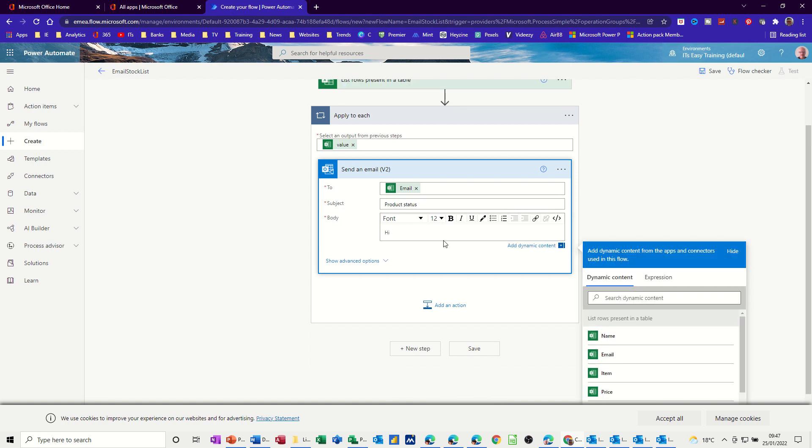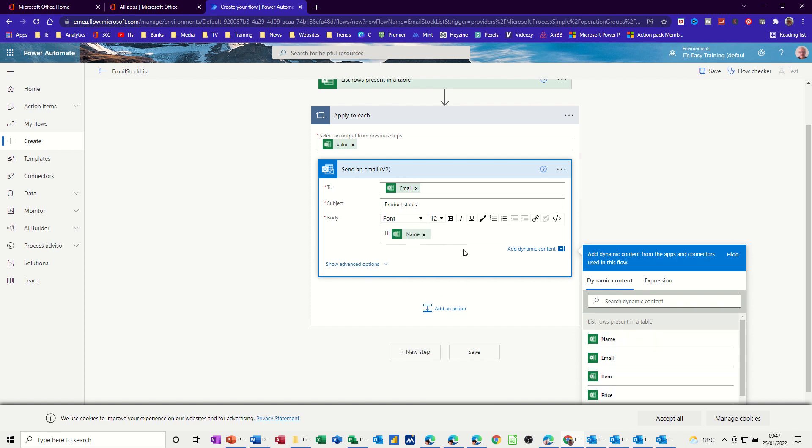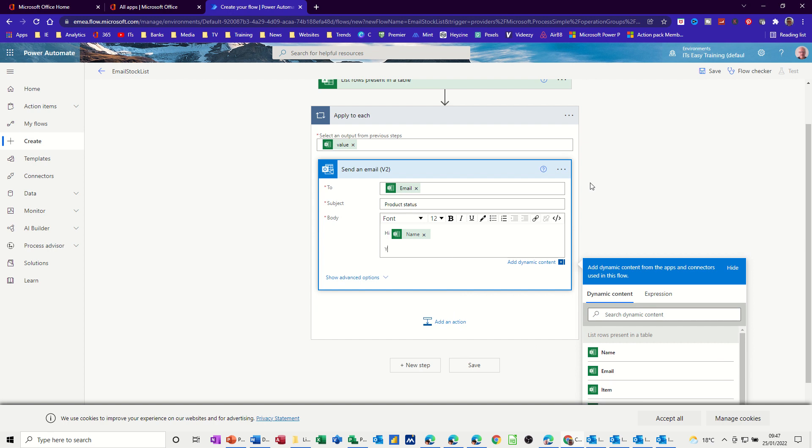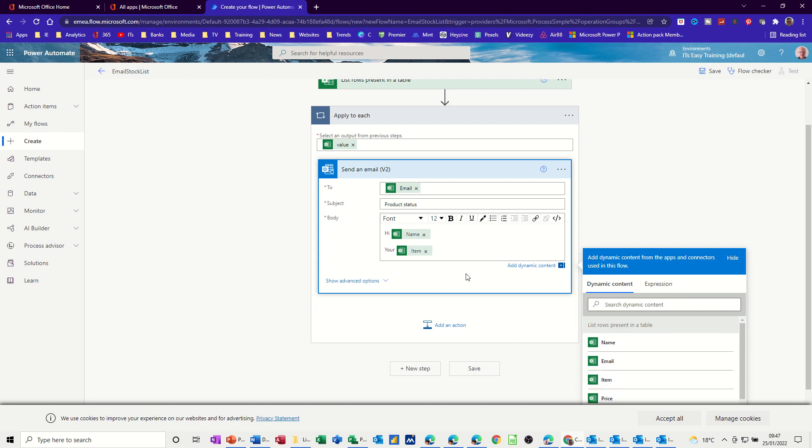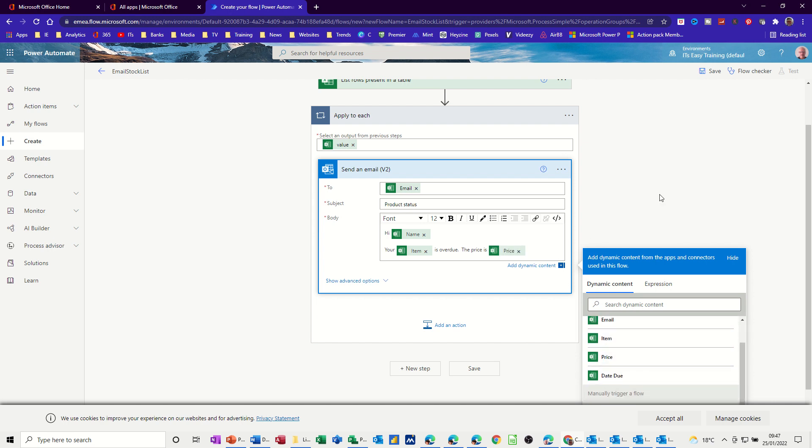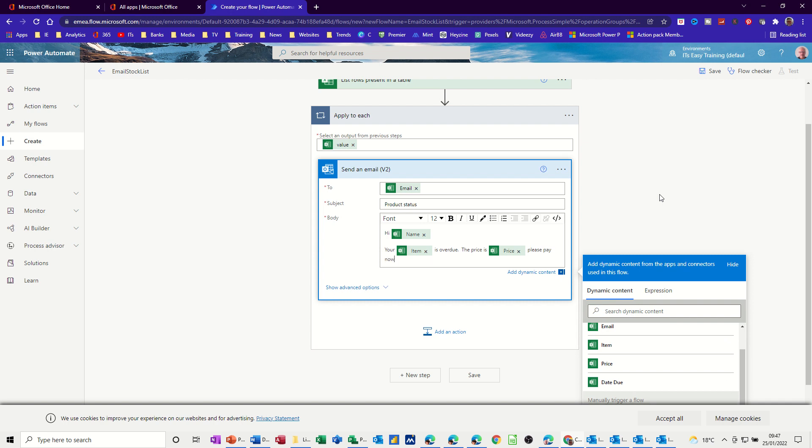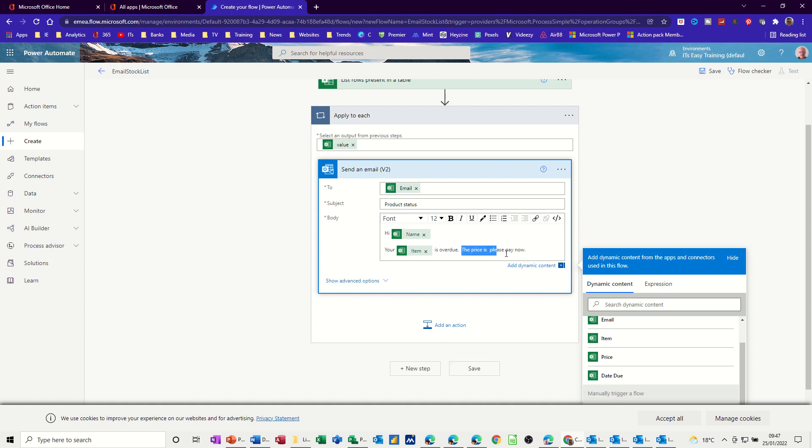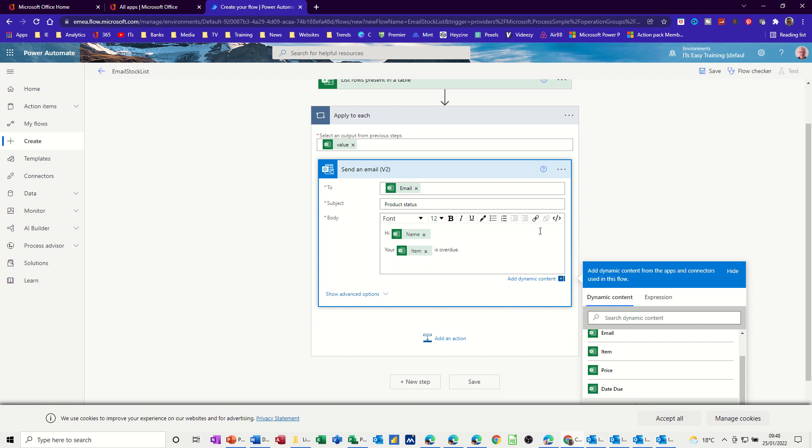Now the body of the message is basically whatever you want to say to these people. So hi. I'm going to say hi. Then I want some dynamic content, which is this list here. Name. So that's going to say hi, Steve, Saxton, whatever. And then your, and then I'm going to go for item. That's another bit of dynamic content. Is overdue. The price is, and then you go for another dynamic content down here. Price, please pay now. And then you can finish it off with your normal signature block. You don't need it. If you decide, you don't want things in, you can just cancel them off. So I said, I want that. And I can just change this. So it's just, your item is overdue. That's all you're saying now. And then I'll just go regards, Steve.